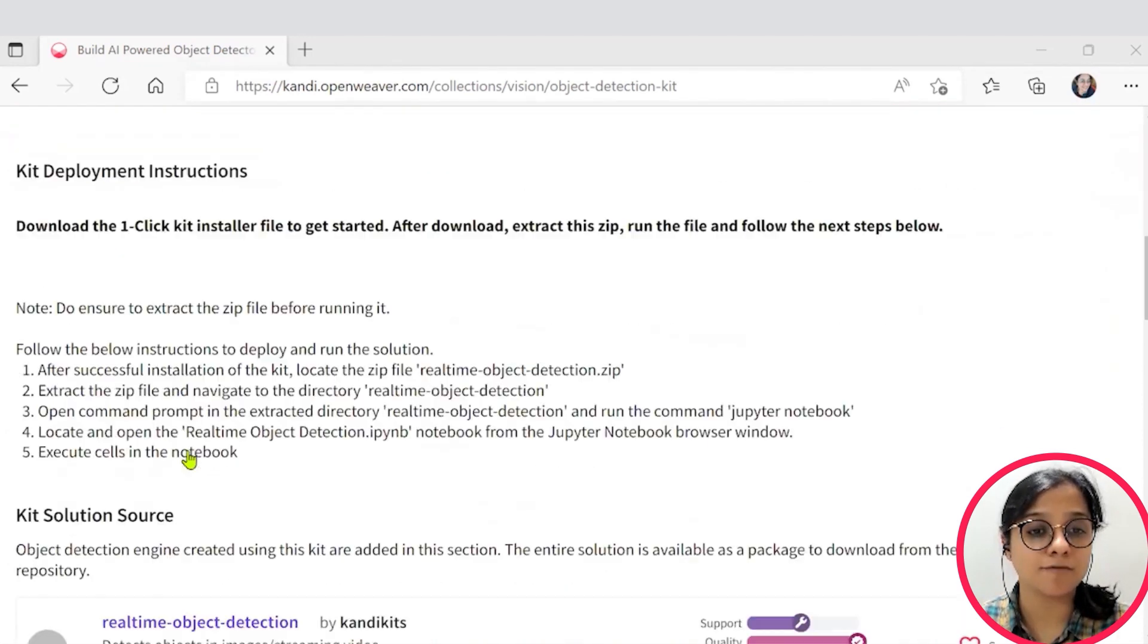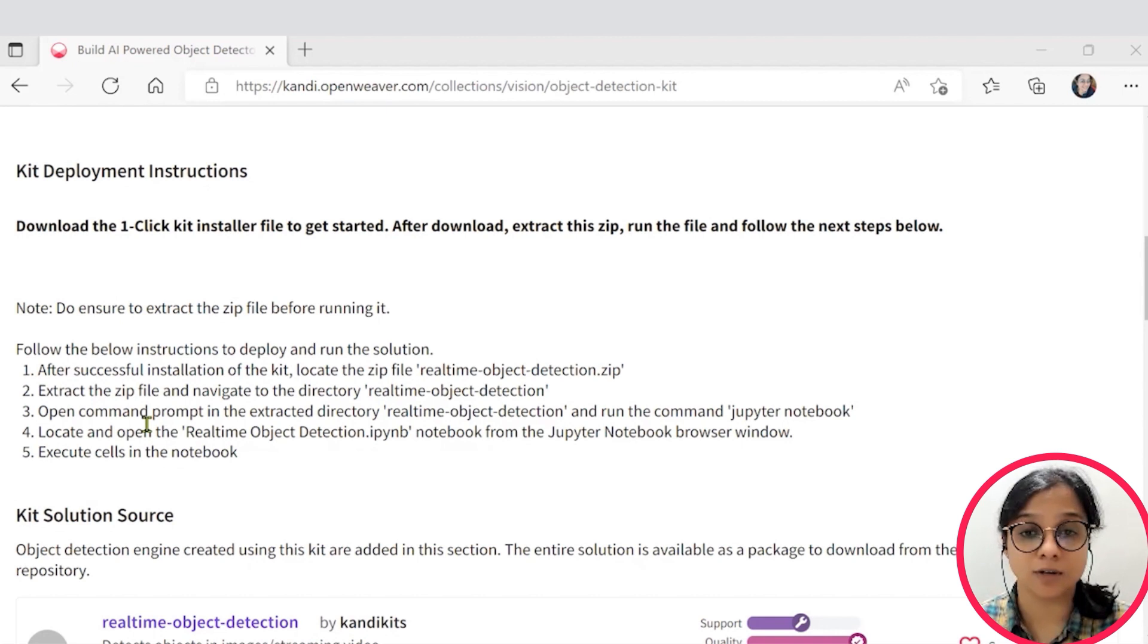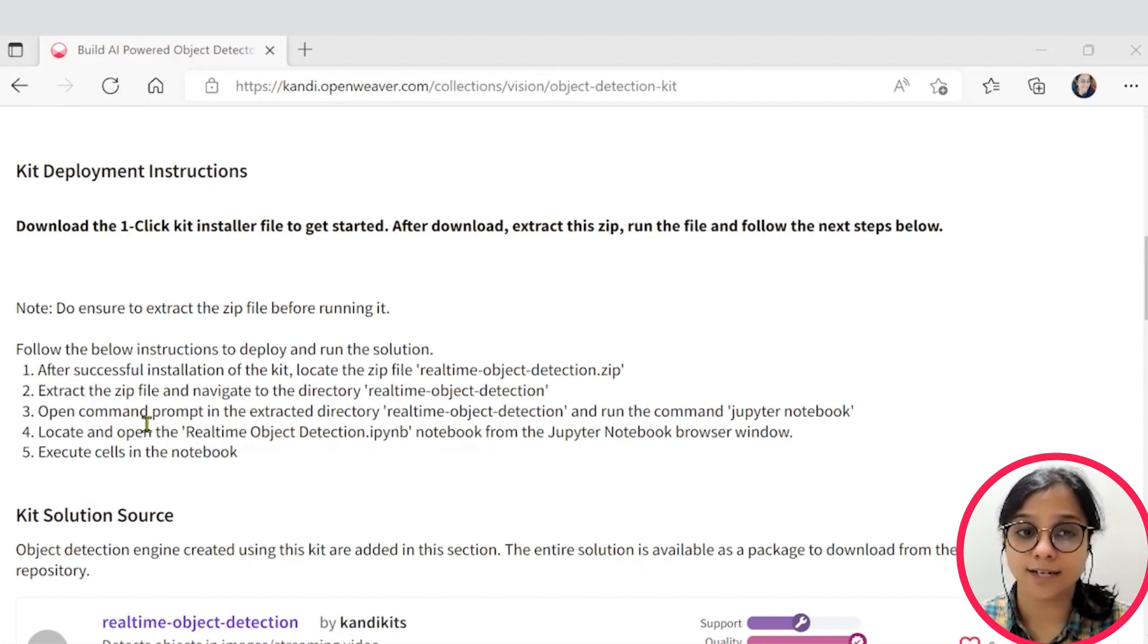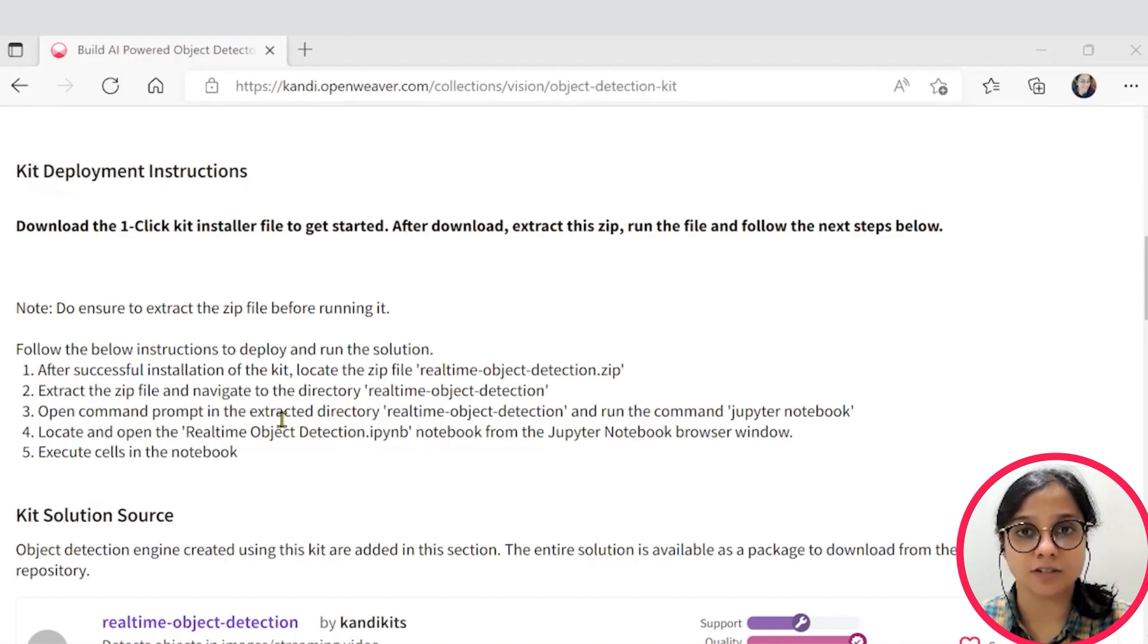You can download the installer here and you can follow the instructions here to set it up. You can pause the video now to complete the installation once ready. Hit resume and we'll jump into the building object detection demo.